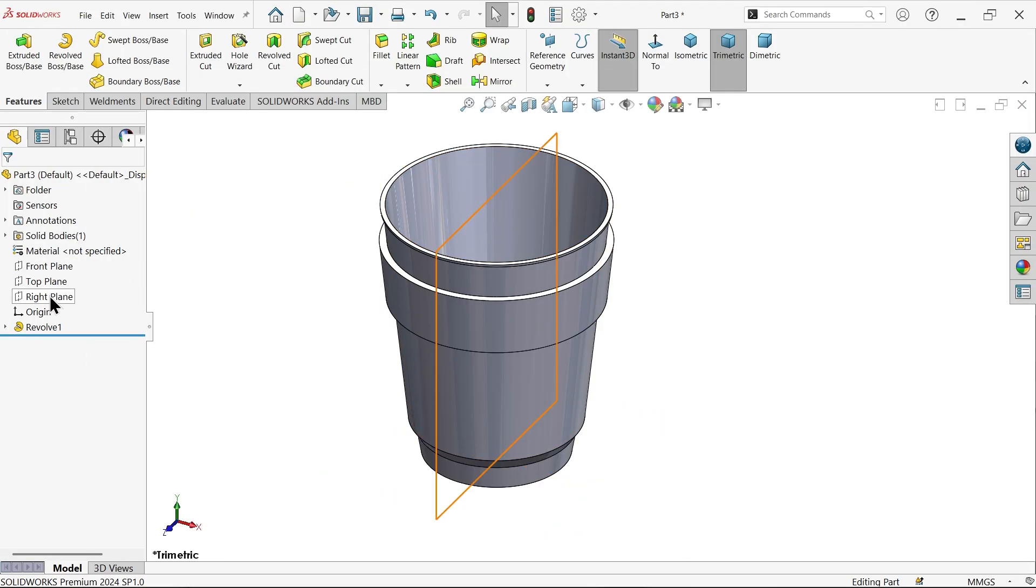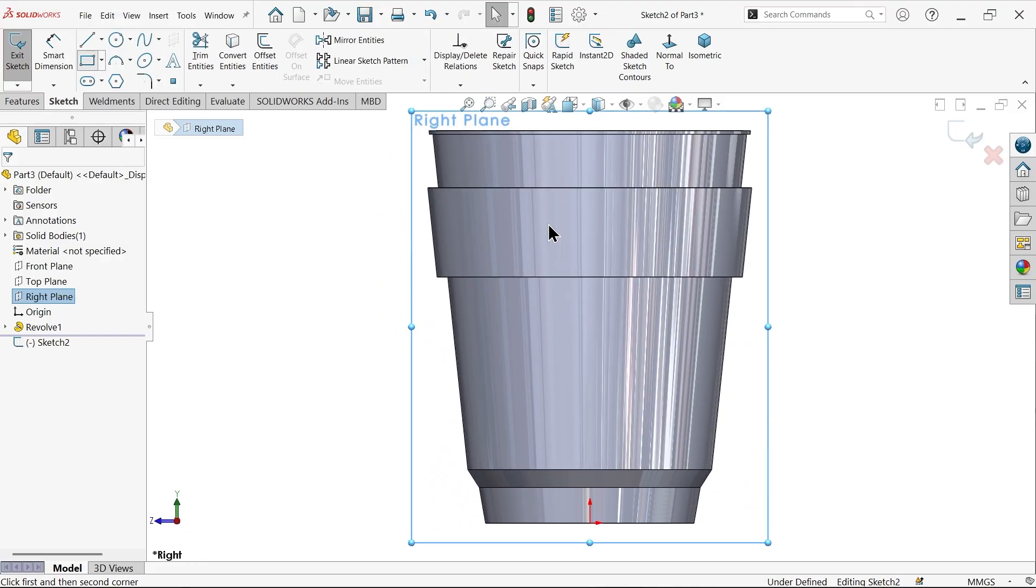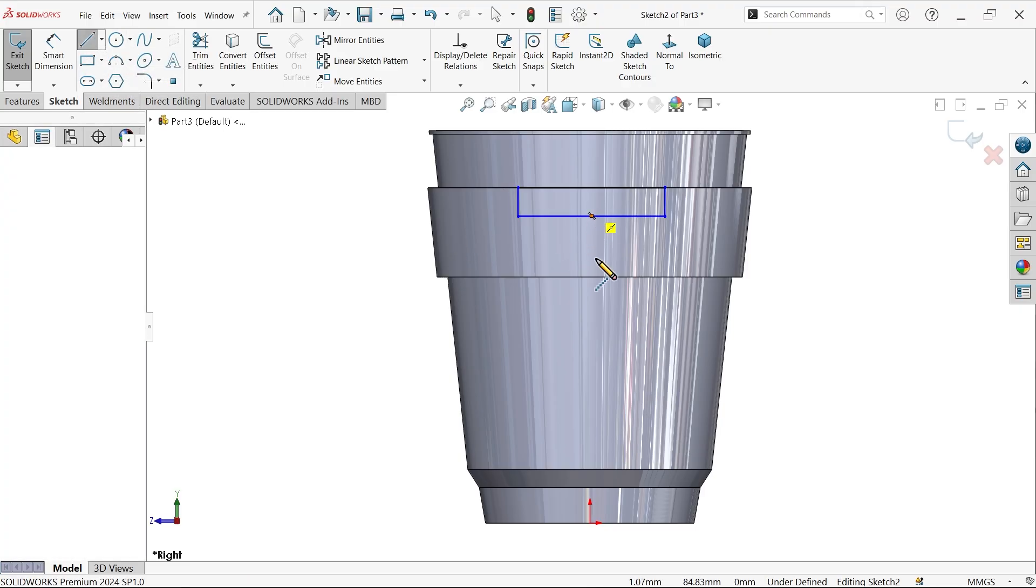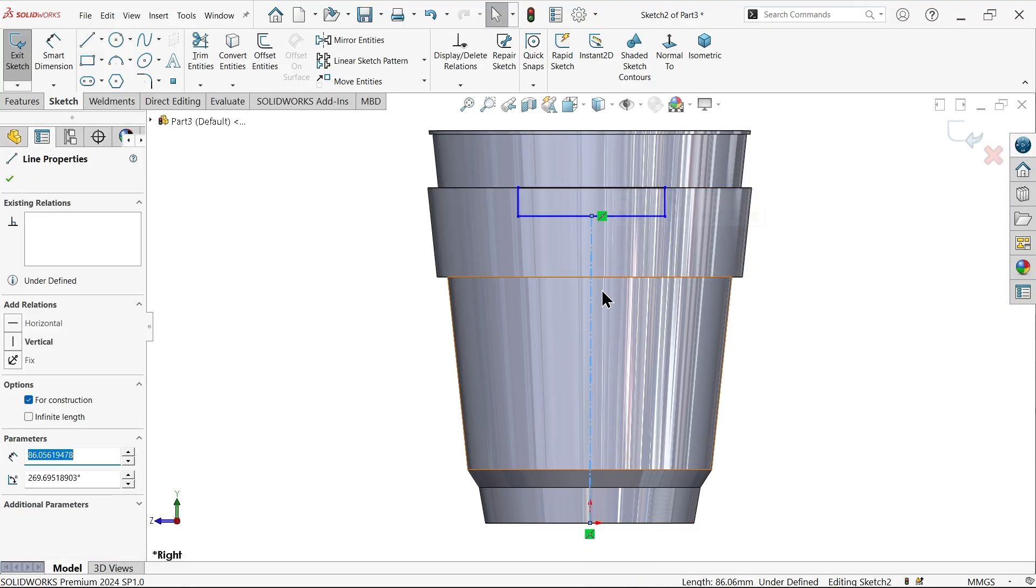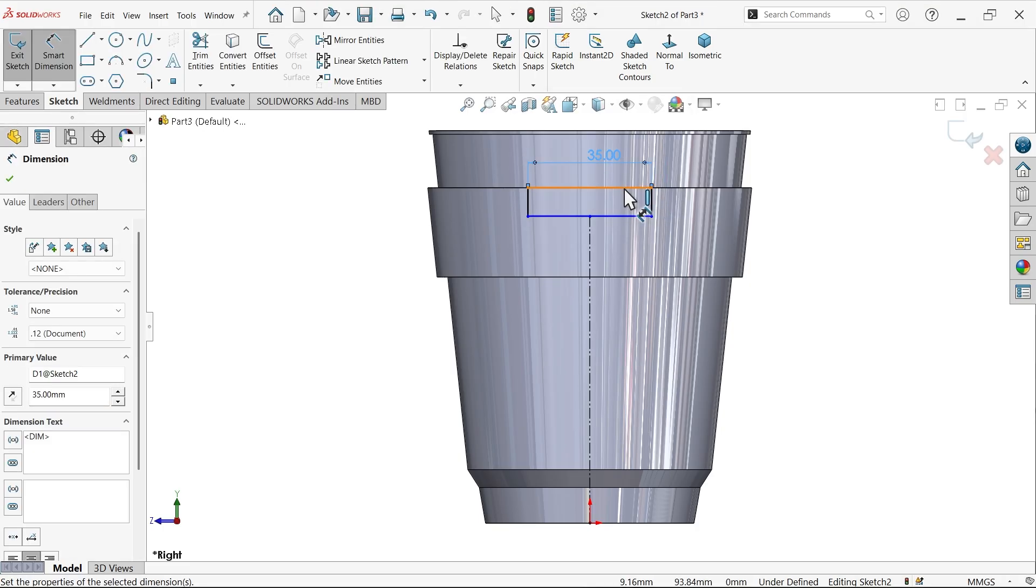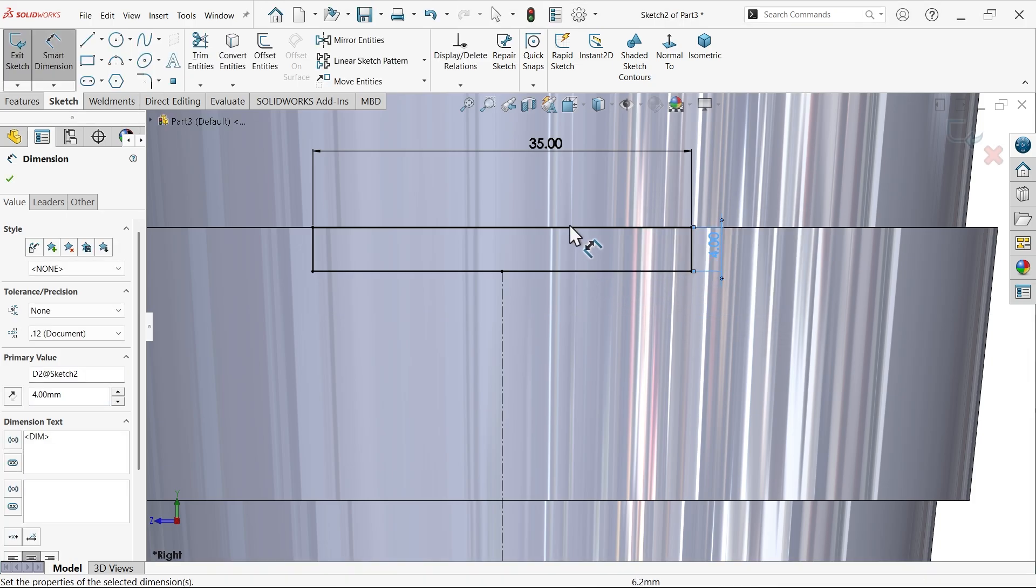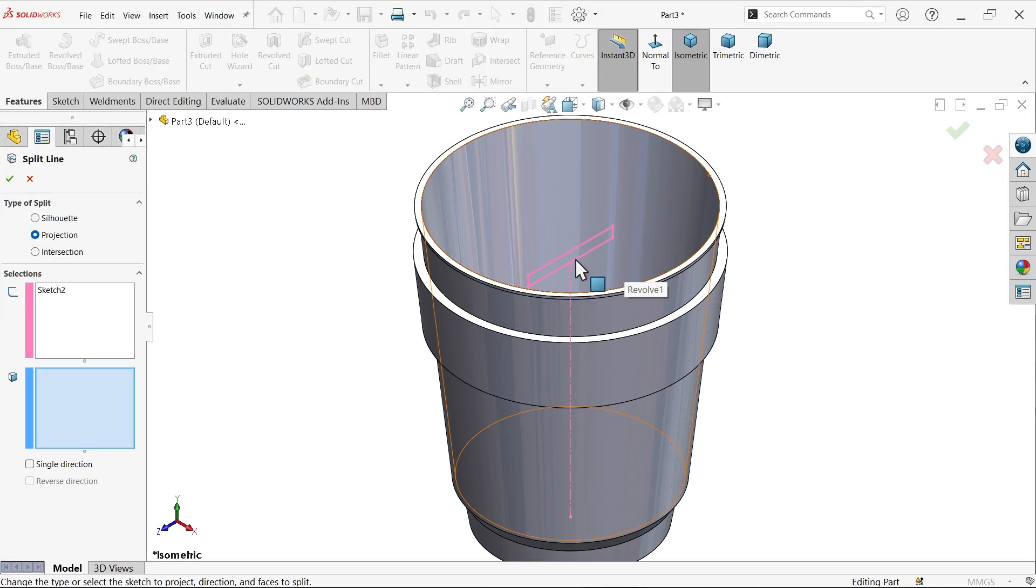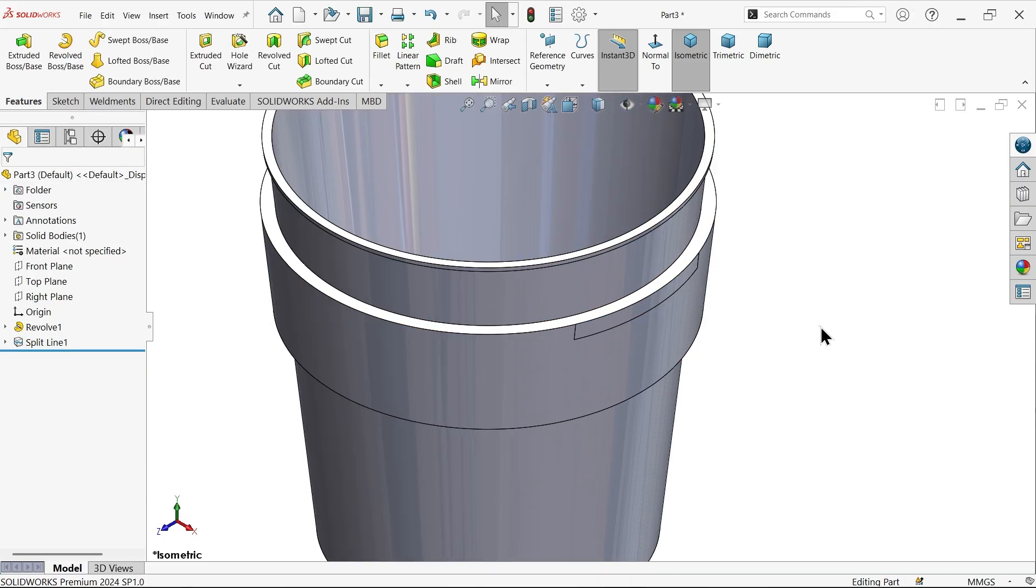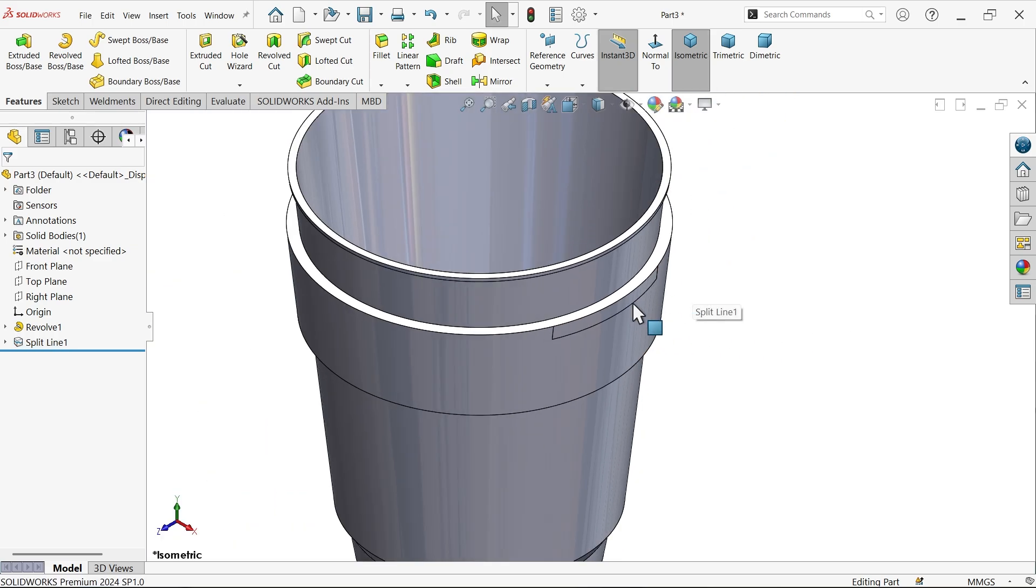First I am going to choose right plane sketch, corner rectangle. Draw a center line from here to connect with origin, exit. Make it vertical. Smart dimension: 35 millimeters. It seems fully defined. Sketch exit. Go to features, drop down curve, and choose split line. I want to project this on this face, so choose type of split: projection. Select the sketch, now select this face. Single direction. The arrow is reversed, so reverse direction. Now this face is split. We need this one.